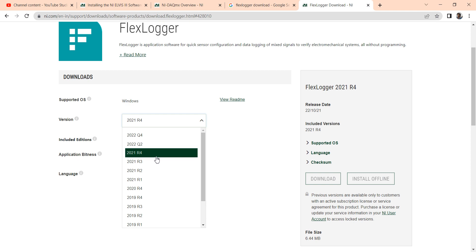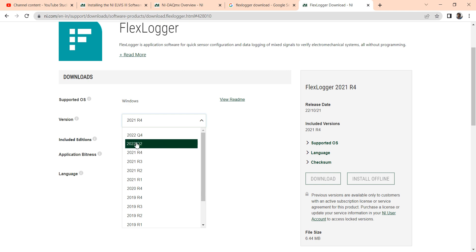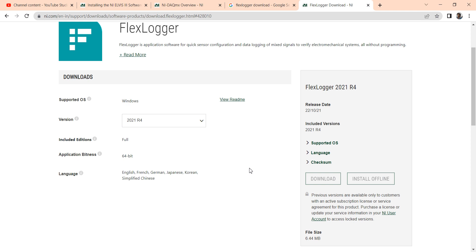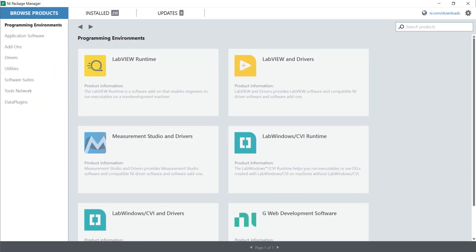I want to install LabVIEW 2021 R4 FlexLogger because I am currently using LabVIEW 2021 software. So from this download page I cannot install the right version, so for that I will go to the NI Package Manager. Now I have come to the NI Package Manager.